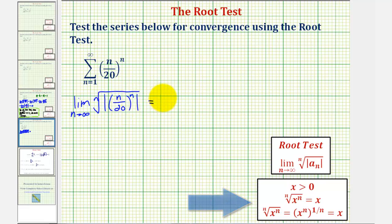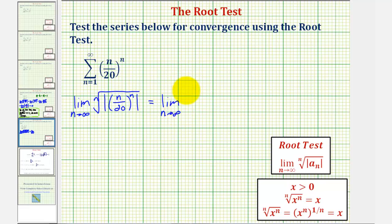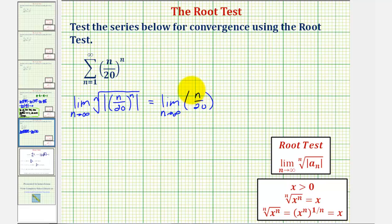This is equal to the limit as n approaches infinity of n divided by 20. As n approaches infinity, the numerator increases without bound, the denominator is the constant 20, and therefore n divided by 20 increases without bound — this limit approaches positive infinity.